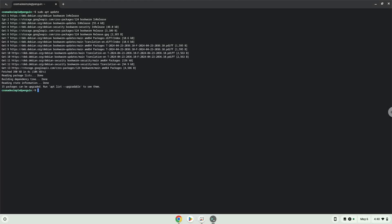Now we will install a menu editor which we will use to make an application launcher for Audacity, and a package which is required.